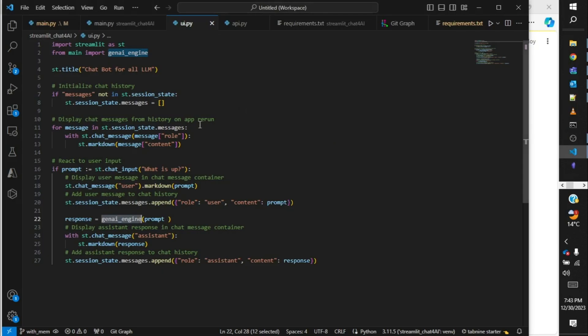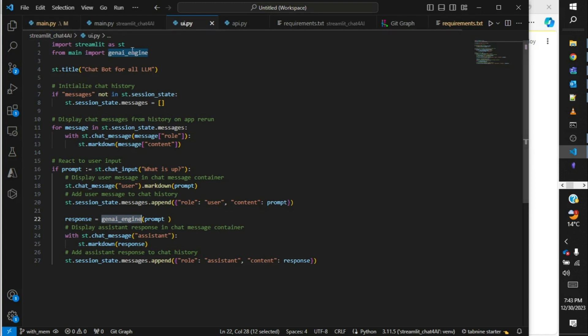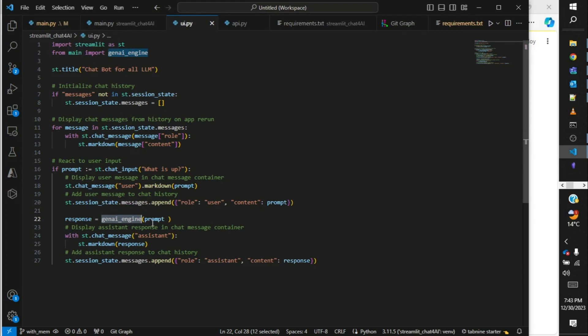Going back to our script. In my previous video I showed you that to create the interface I used Streamlit, and it is the ui.py. Over here I am just making a call to gen_ai_engine from the main script and I am passing the prompt of the user, which is nothing but the query.